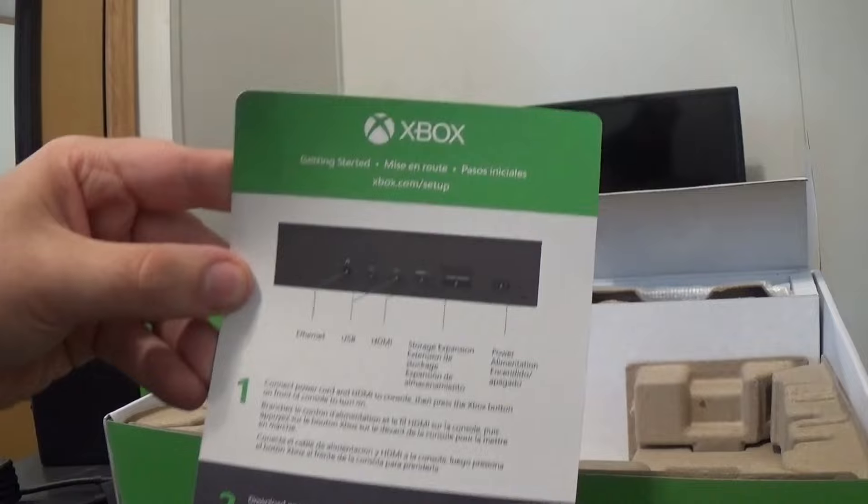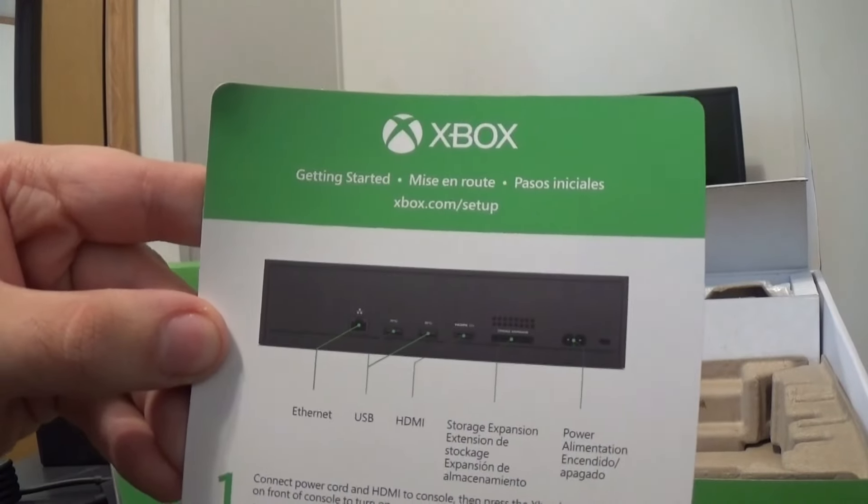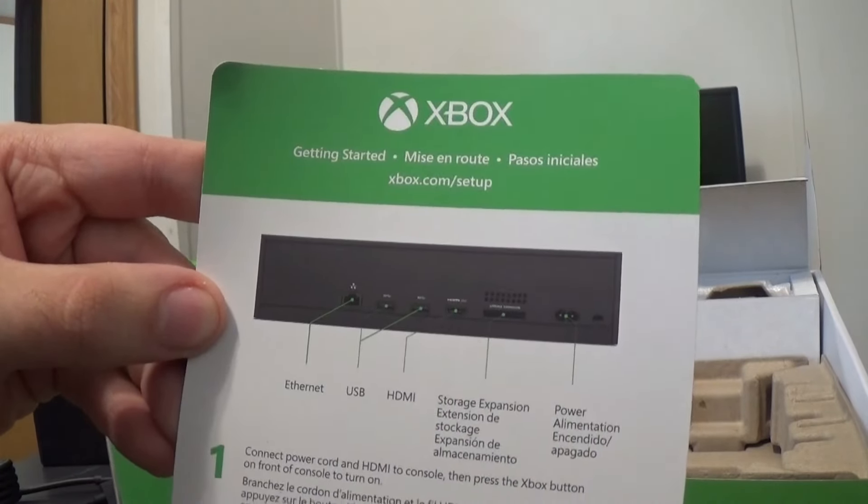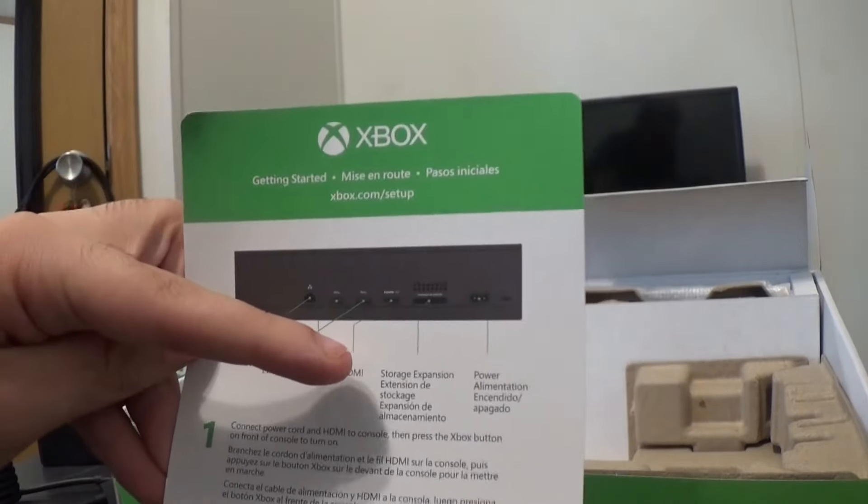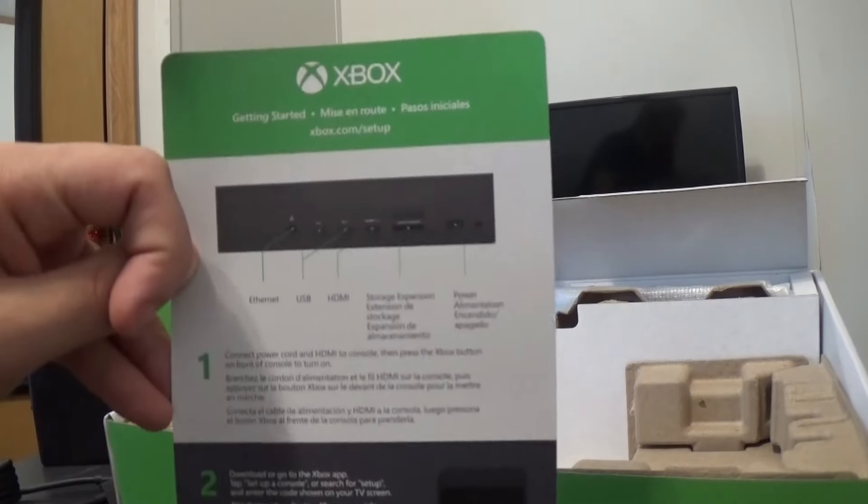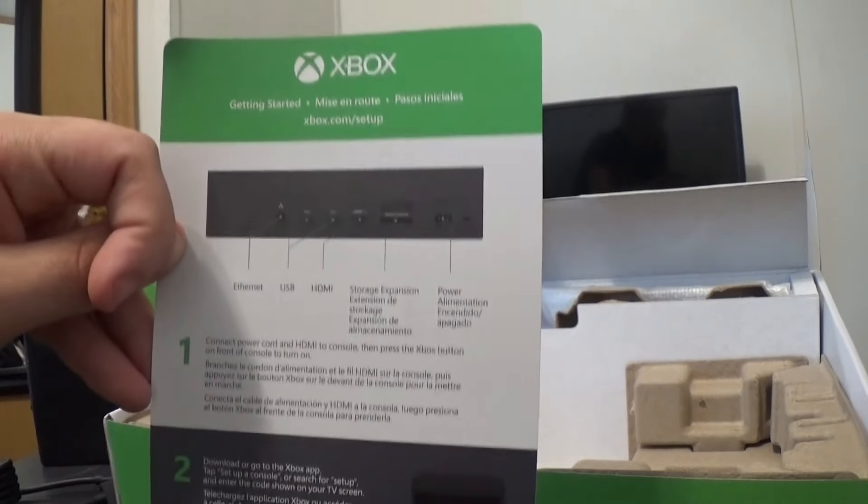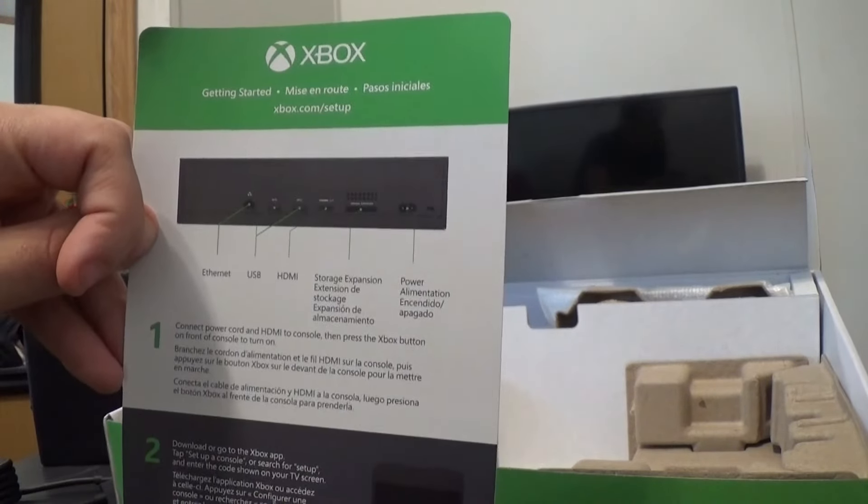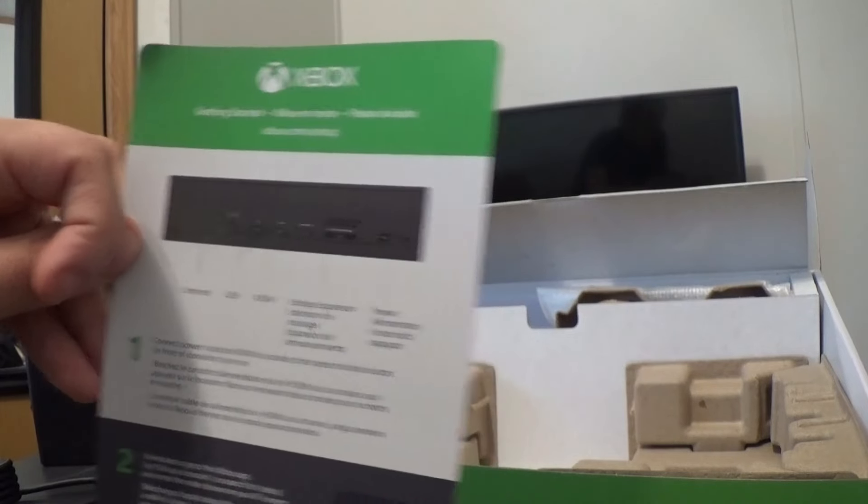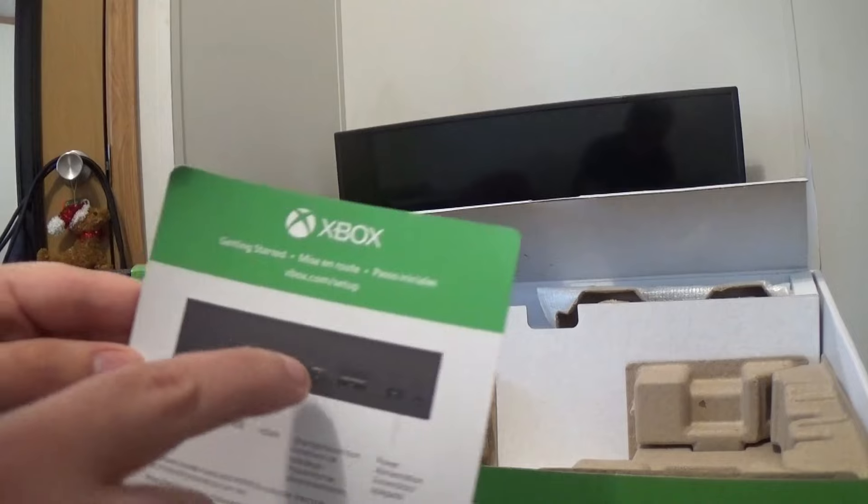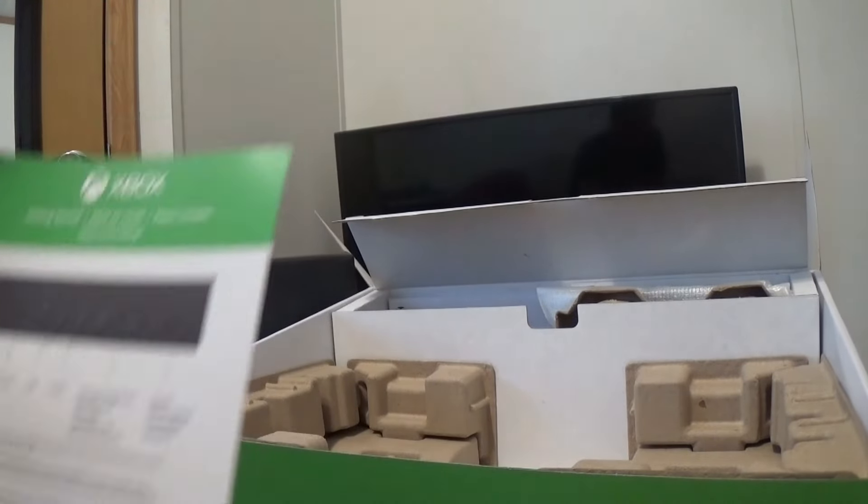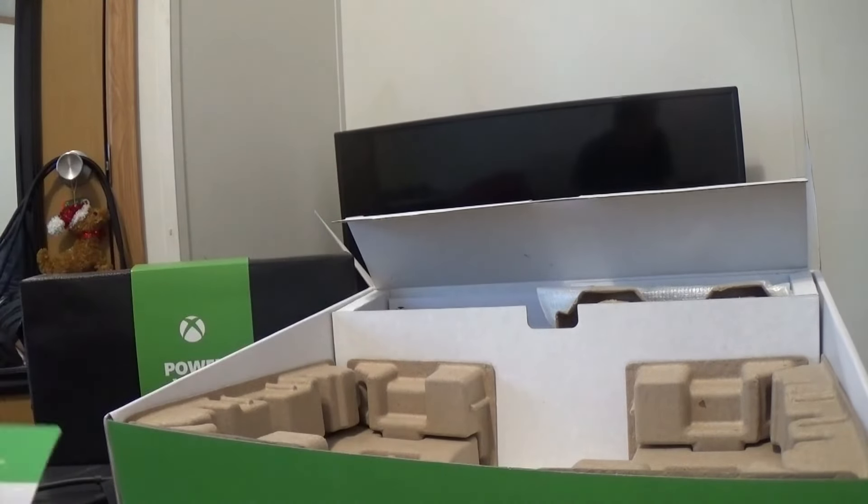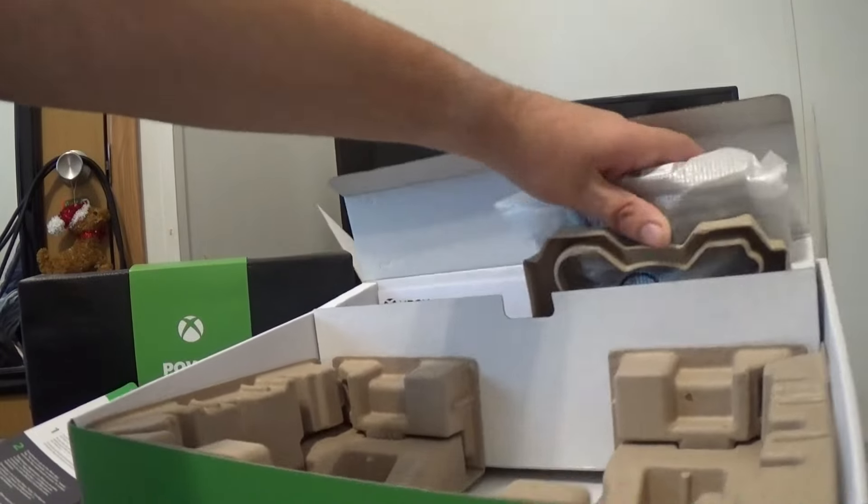Then you get this, which tells you all the ports. You have the Ethernet port, USB port, HDMI port, storage expansion. With the S being at 364GB, you needed to get a Seagate drive. You could get one of those off-brands, but the off-brands plug into the USBs and you have to keep transferring games. Then we get this.